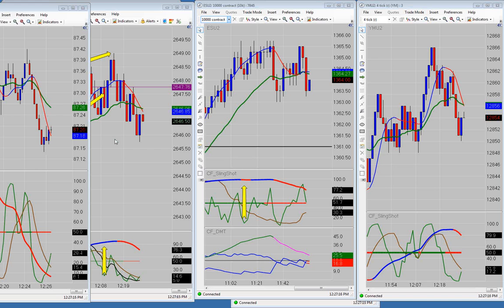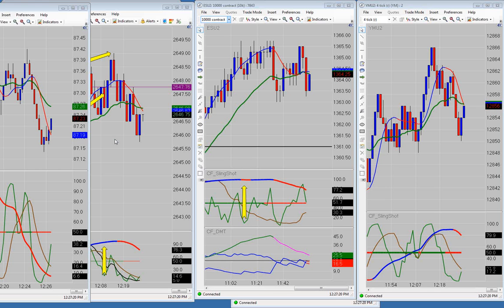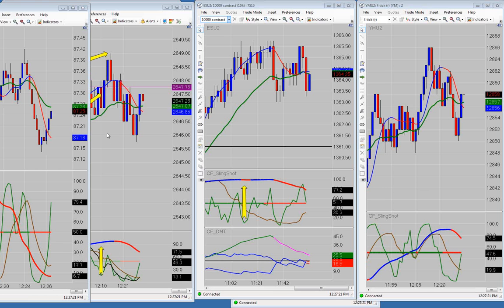Good afternoon everyone. Today is Thursday, July 5th, 2012. Let me give you the results to start with here.